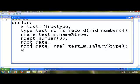For example, y. y space test_rc. Y will be the record variable of type test_rc. These values I can use it within the program.